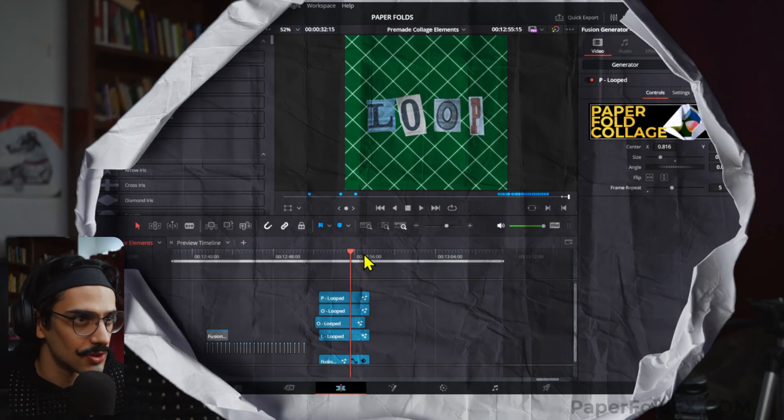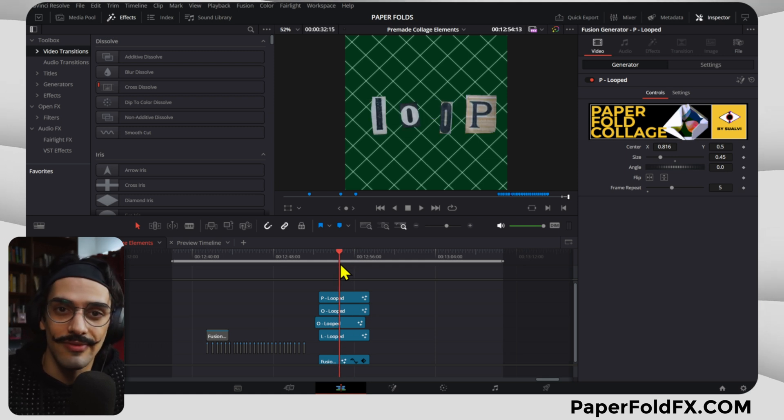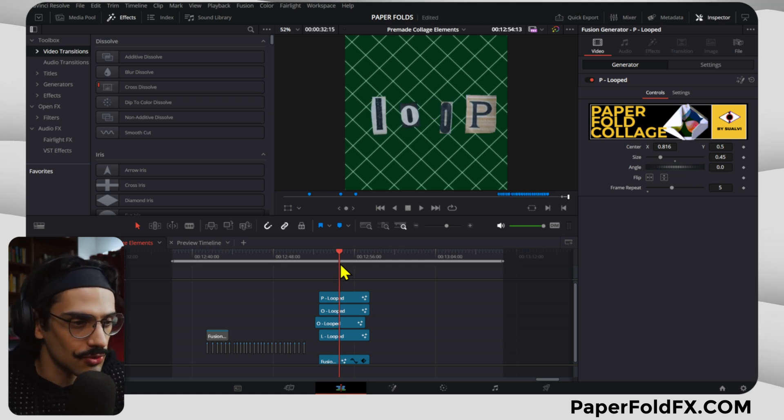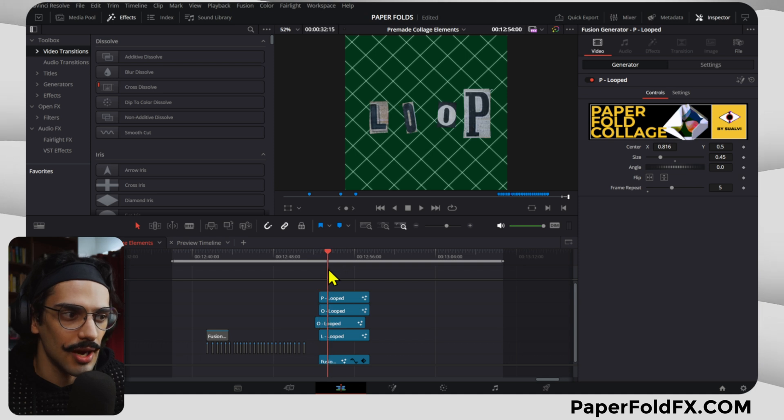But I was able to put together a couple of things and I wanted to give you something already. So let me just show you real quick what is new in the Paper Fold Effects. First of all, as you have probably seen the GIF on the YouTube channel, if you saw the community post, there's these looping text or letters.